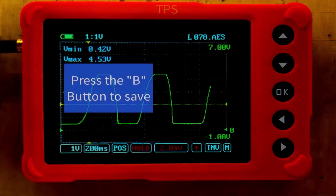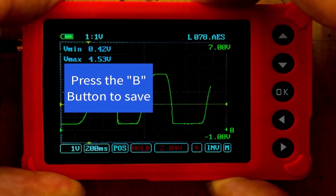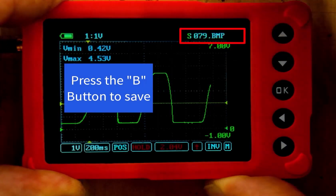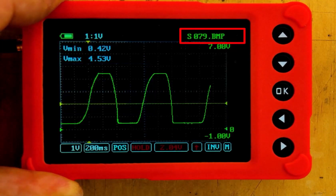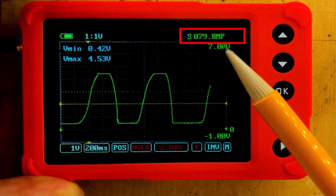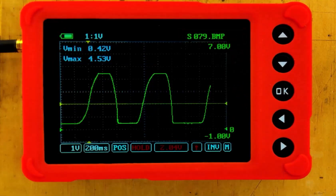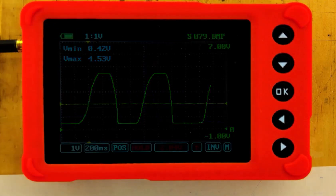So let's come up and push the B button again. You see that it saved it as 079. I'm going to write that down because that's going to be my new saved configuration with a reference file.